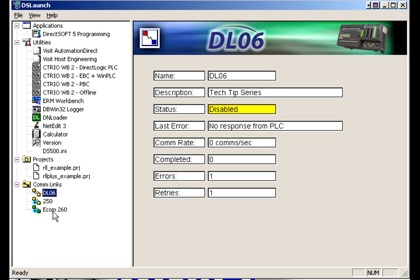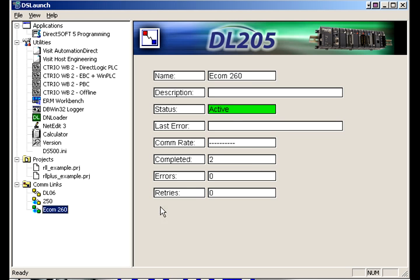The last one does have a green light which means it's active so DirectSoft Launch did find that PLC and it is connected and active so if we want to open that one up we'll just double click on it.